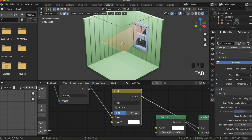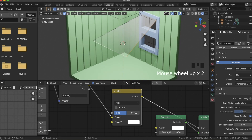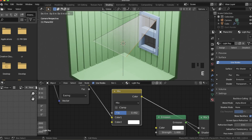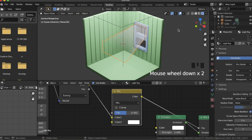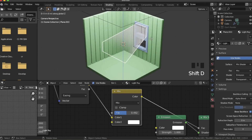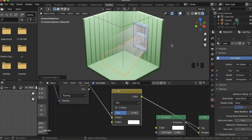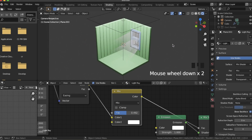Now we're going to extrude down these front two edges — hit E and Z and extrude them down the length of the window. That gives us a little bit more of a light ray. Finally, I'm just going to Shift+D, duplicate this whole thing, and bring it down for the second window pane. And there you go — we've finished our little low poly scene.